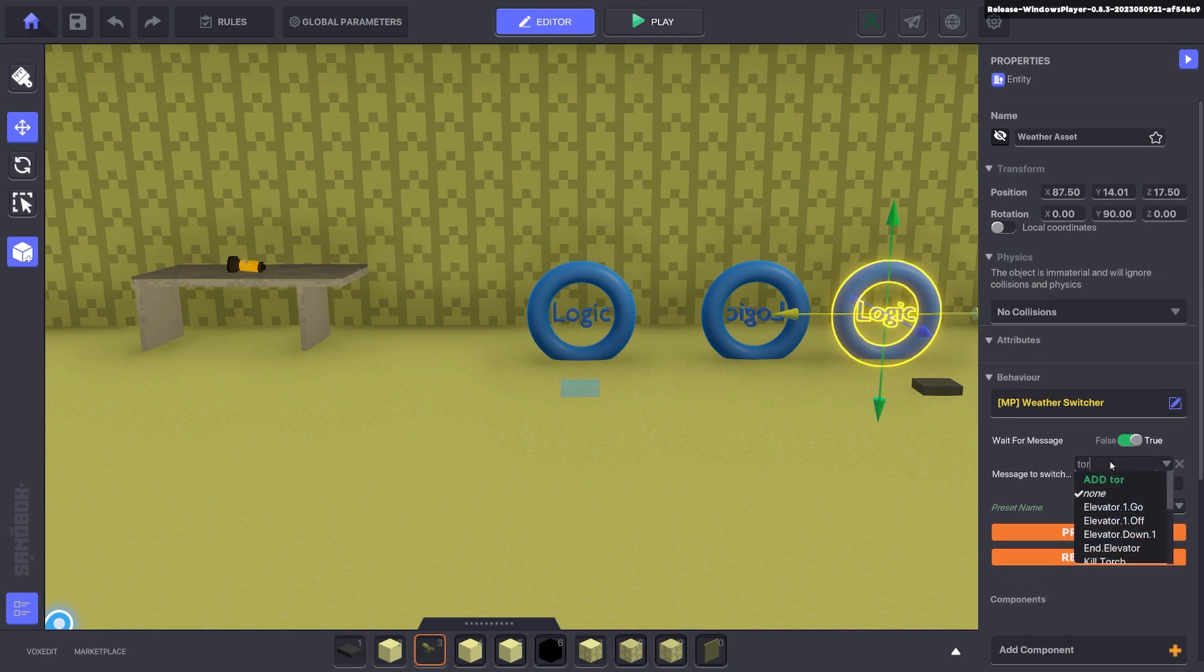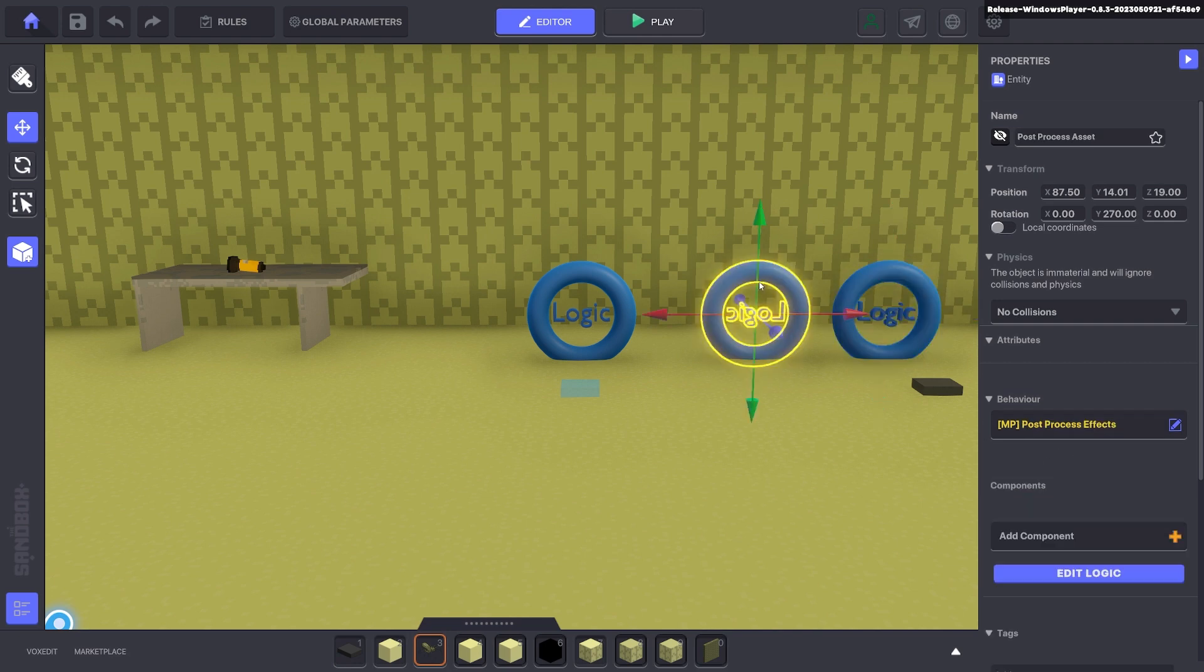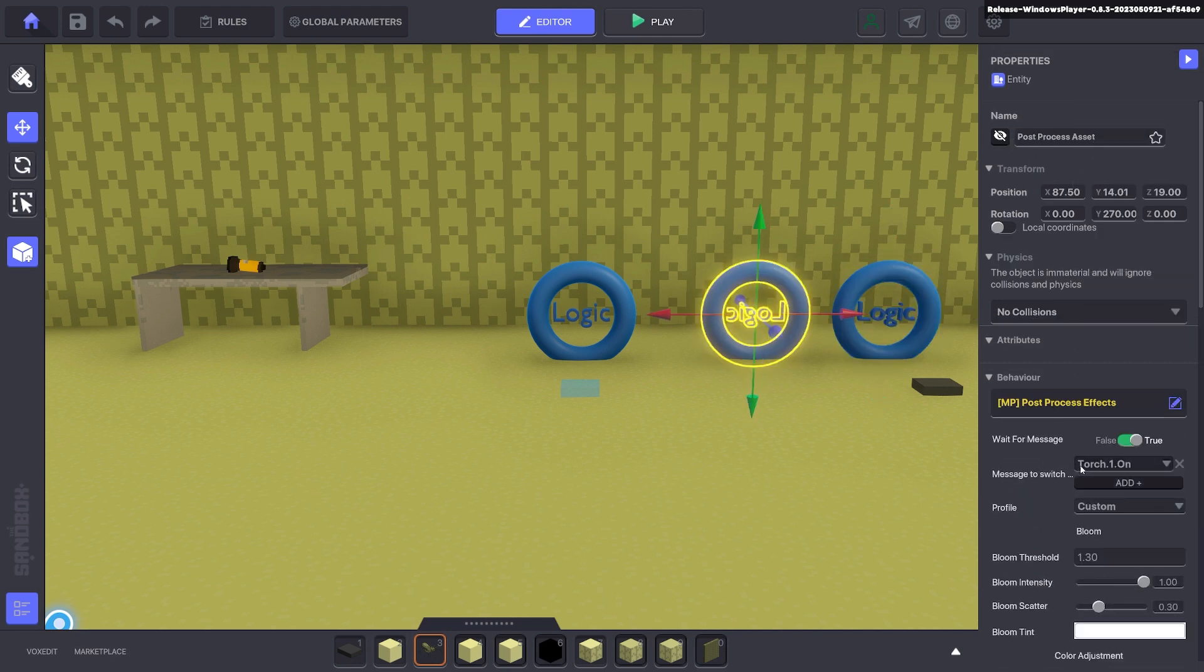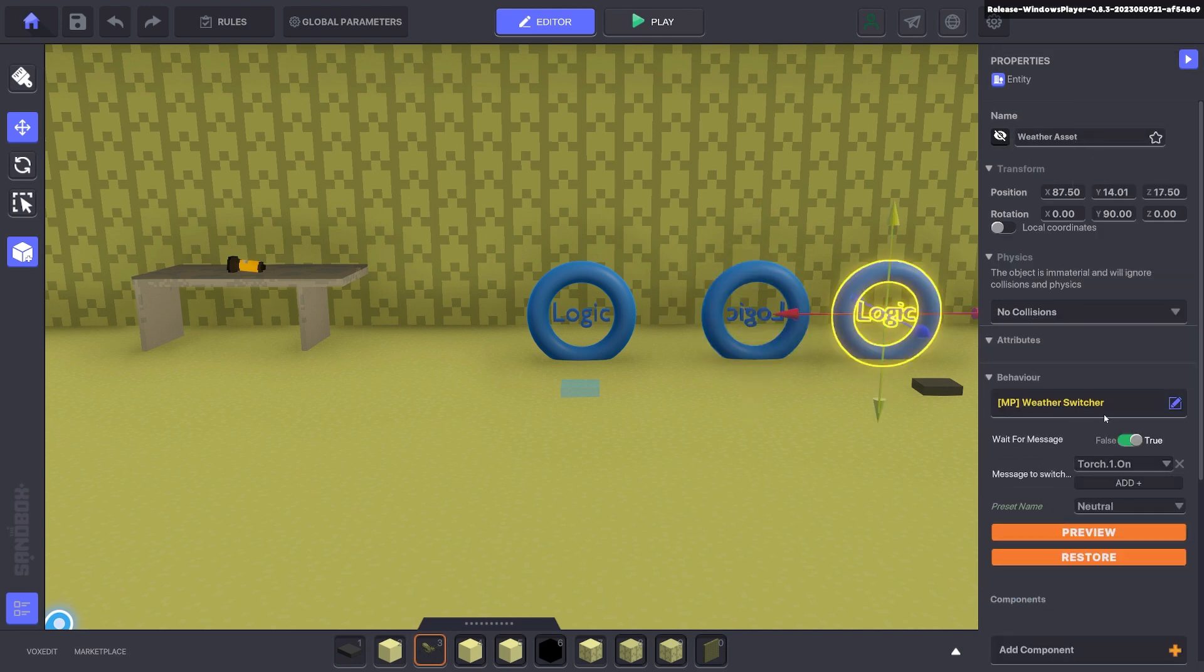So we want to keep this on so both things happen at the same time. Torch.one.on. Torch.one.on. So this will bring it back to a neutral color and this will bring the post-processing effects on.